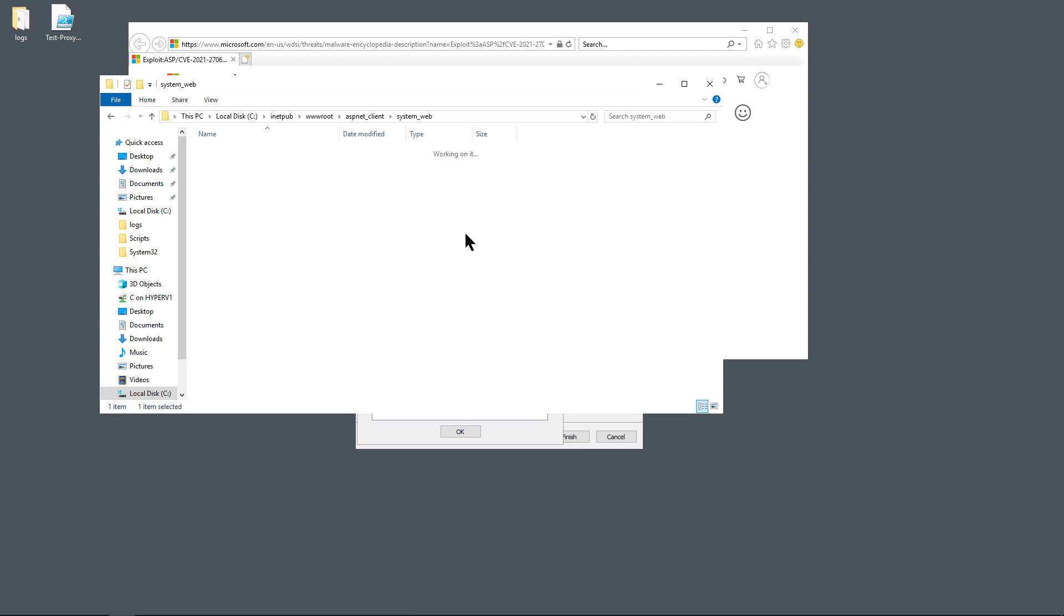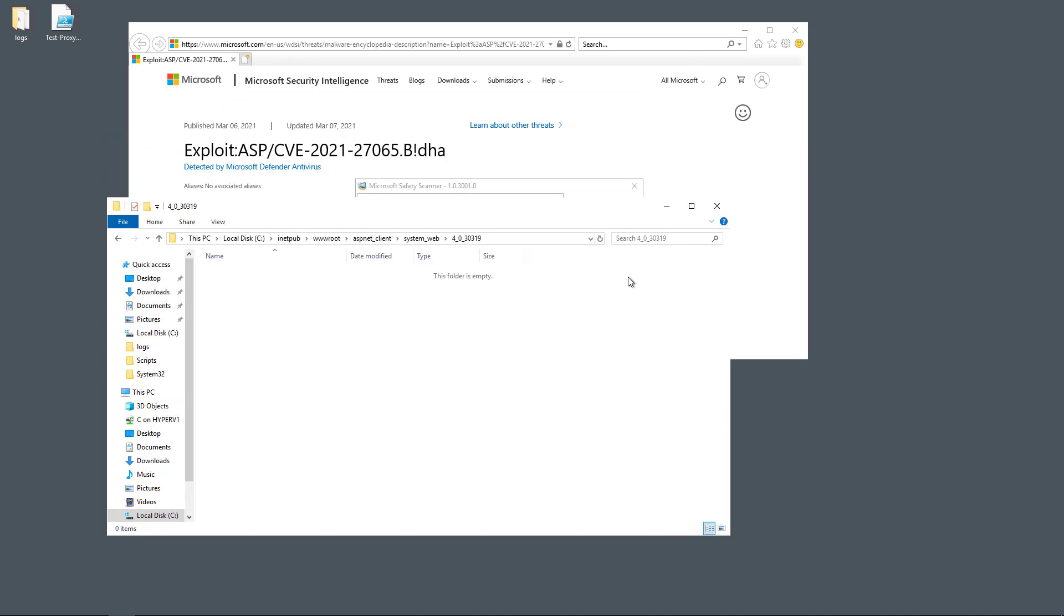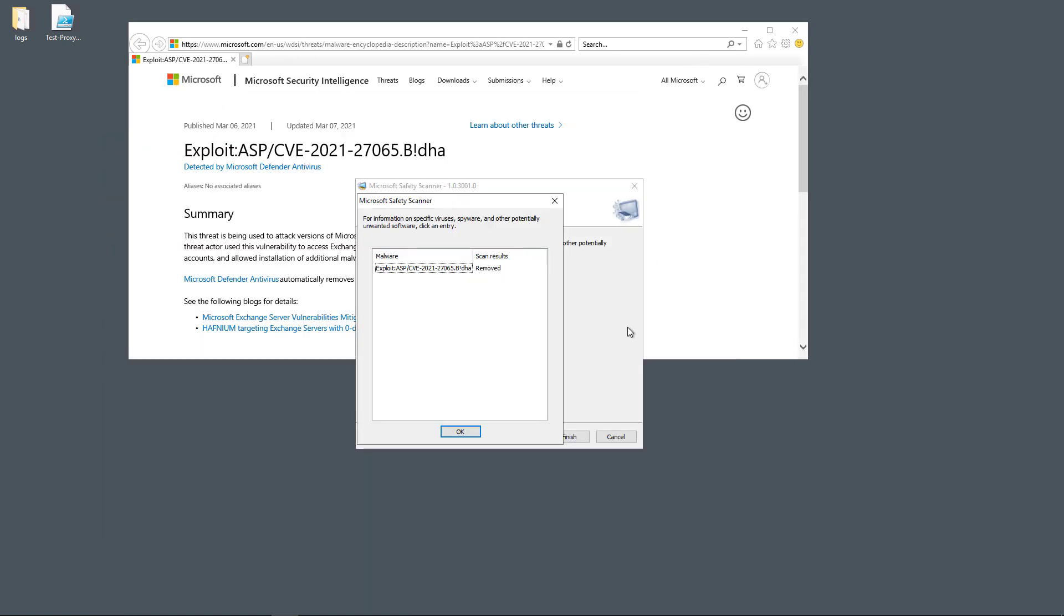So it did find it. It did clean it. So that is excellent. It is a bit concerning that the scanner did crash the server a couple of times when running a full scan.